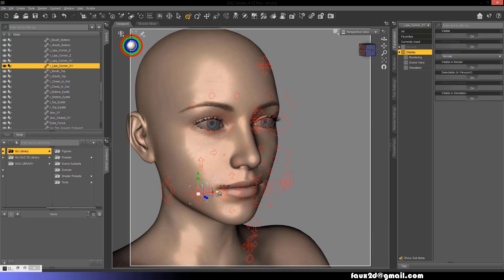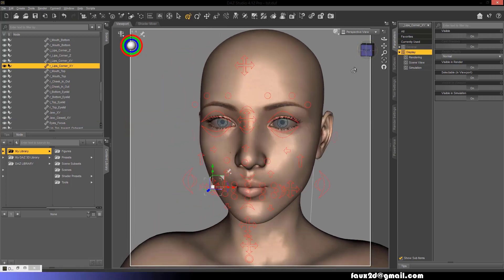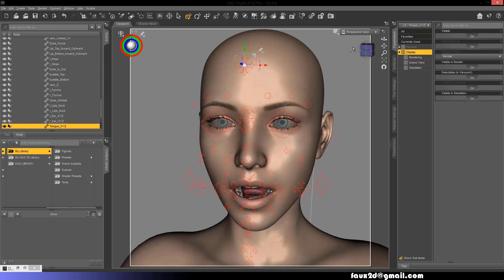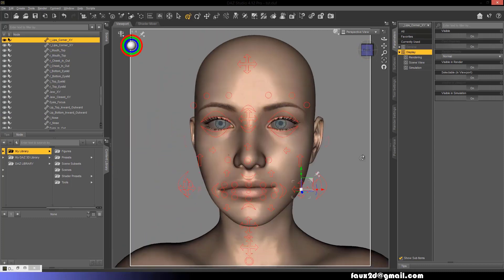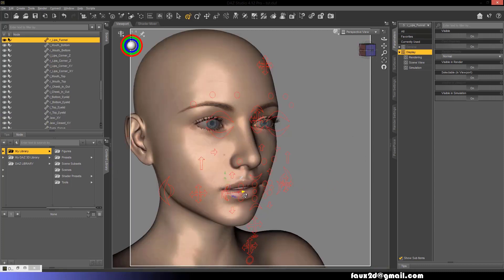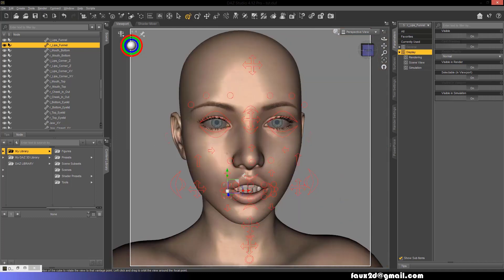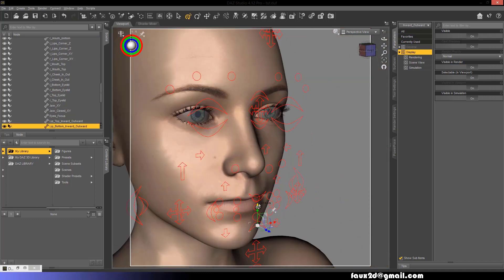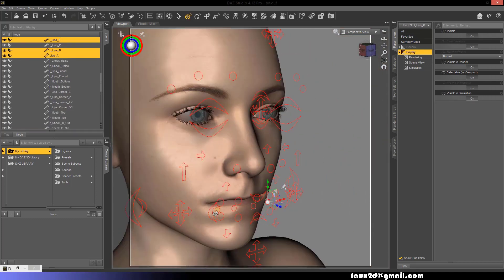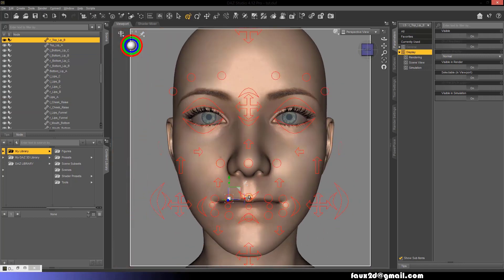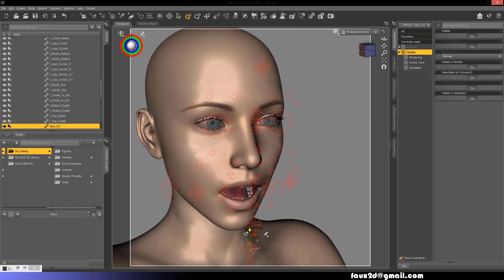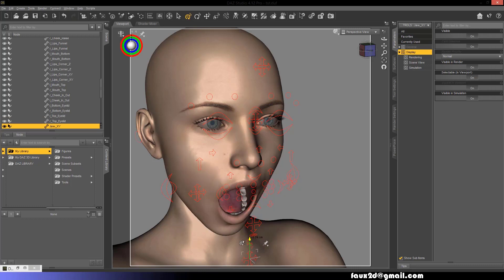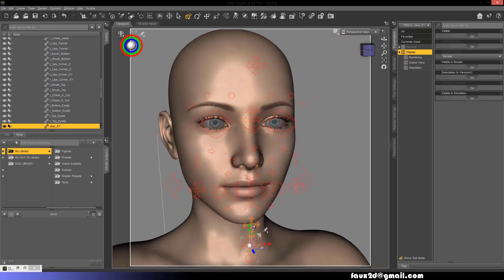Lip pucker, lip stretcher, lip funneler, lip presser, lip tightener, lip part, jaw drop, mouth stretch, and lips suck.